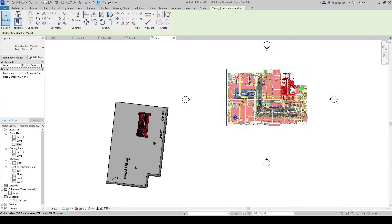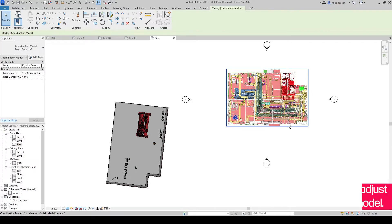Once a coordination model is linked, you can use the move and rotate tools to adjust the position of the model relative to your design data.